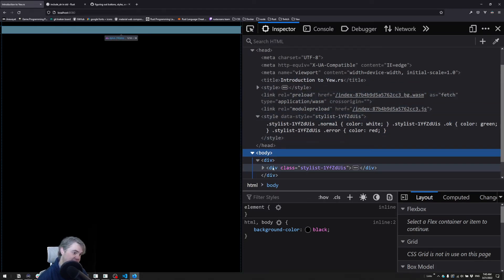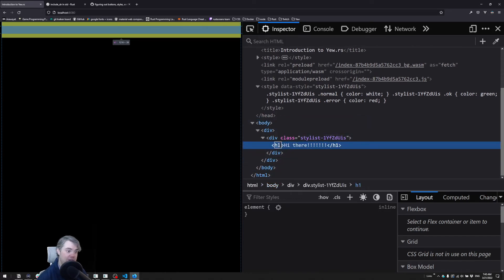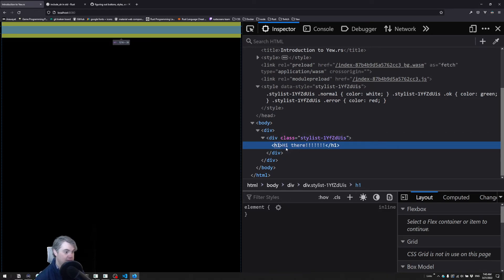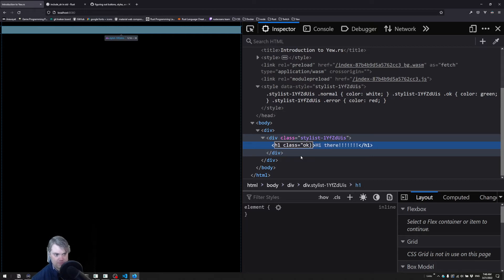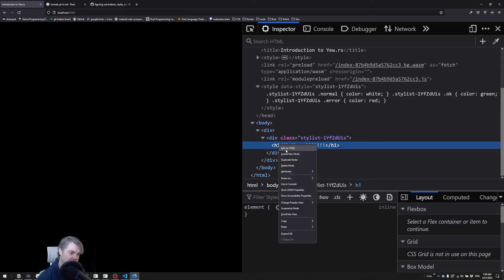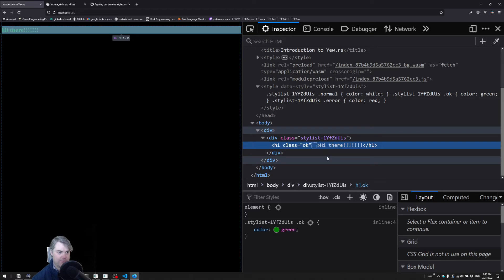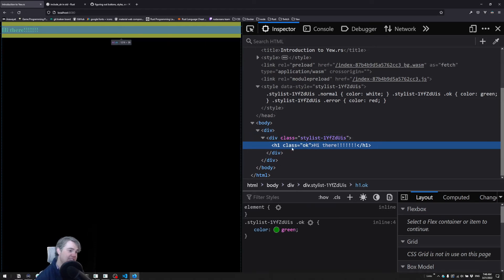There's our normal, our okay, and our error. And of course the reason why it's not applying is because while we have this class, the h1 doesn't have any classes associated with it. So we would need to come into here and programmatically add in a class equals maybe okay. Oh I guess Firefox won't let me add that in there. Oh I might need to add an attribute.